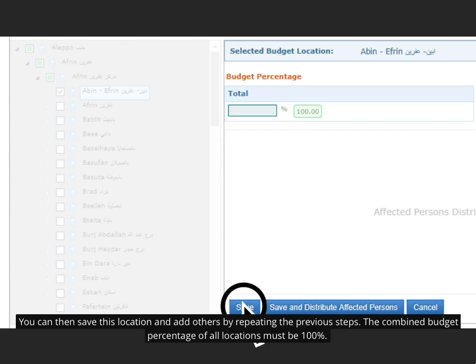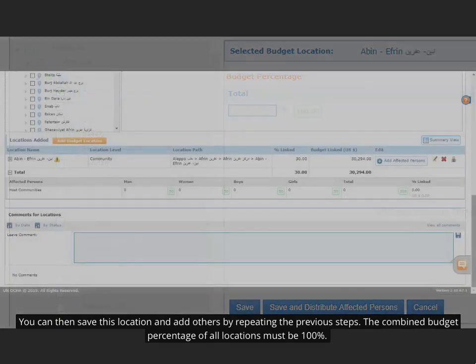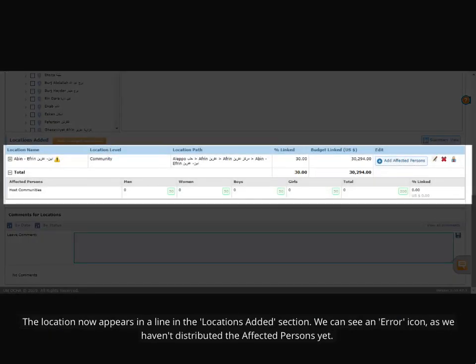The combined budget percentage of all locations must be 100%. The location now appears in a line in the Locations Added section. We can see an Error icon, as we haven't distributed the affected persons yet.